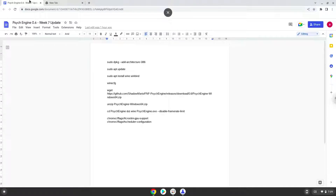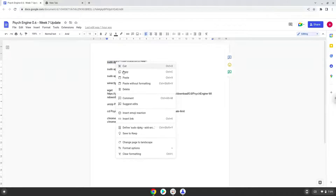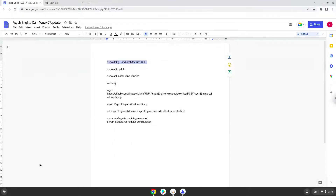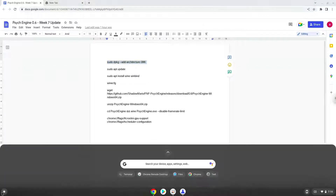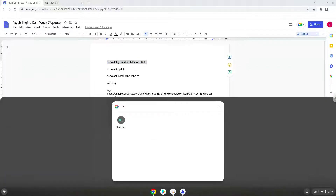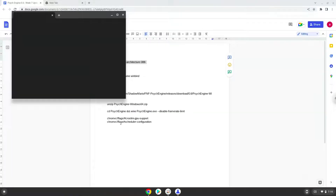Now we will copy the first command and open a terminal session from our app menu. Next, we will paste the command into our terminal, either with a two finger click on your terminal or click Ctrl Shift and V together. This command will enable 32-bit architecture on your system. Press Enter.